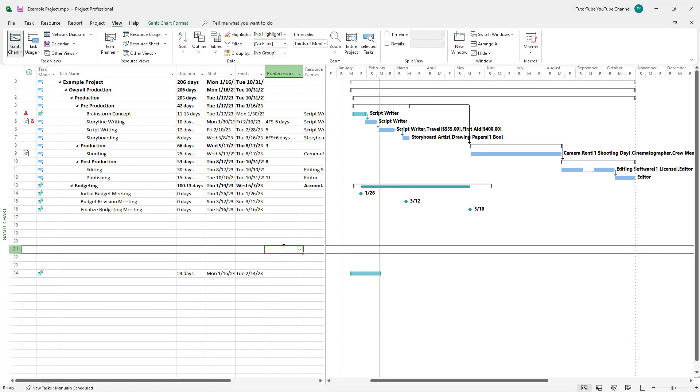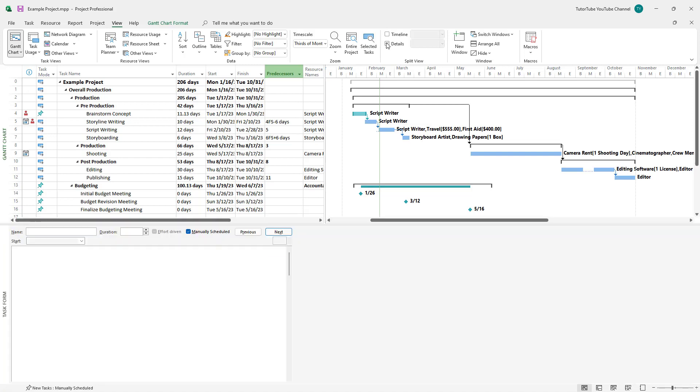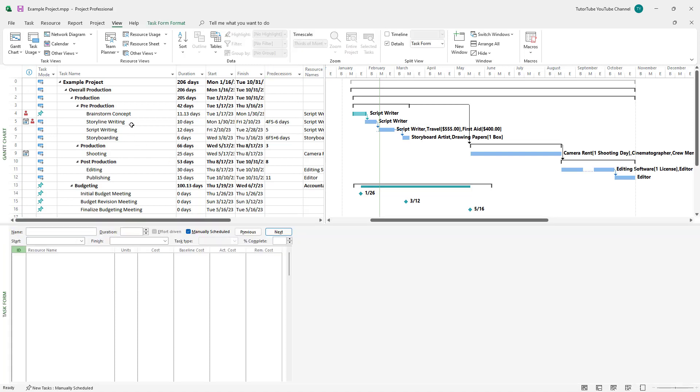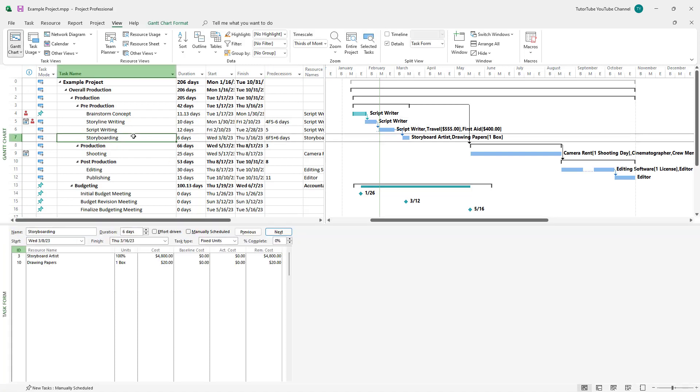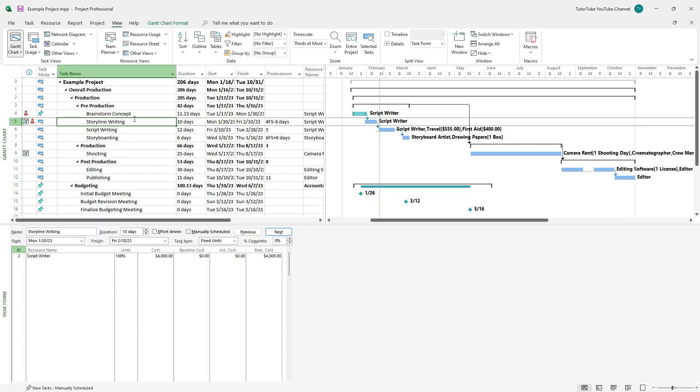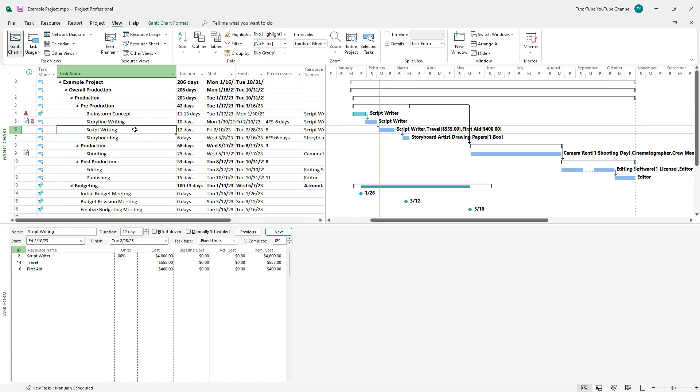Over here, you can see I have a task list. If I go to the View tab and select Details, then click on individual tasks, you can see the associated costs with it.